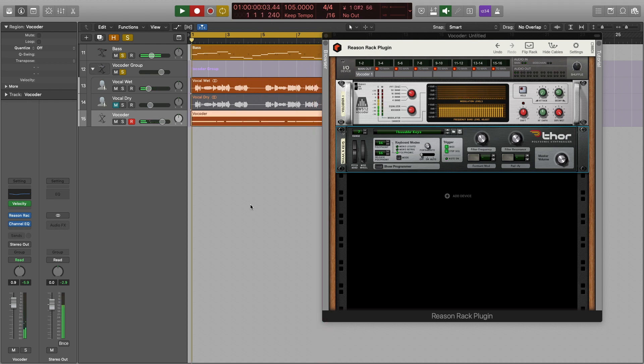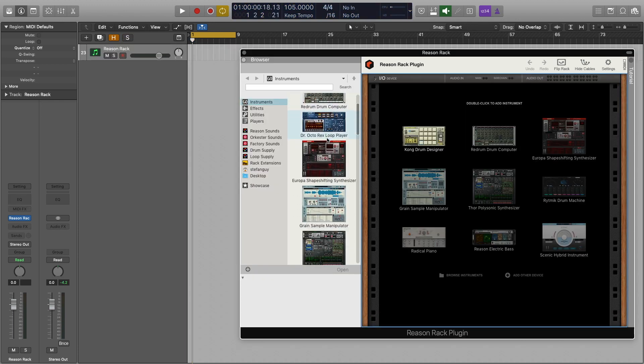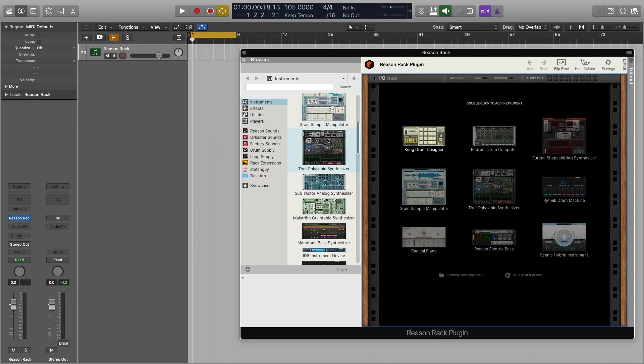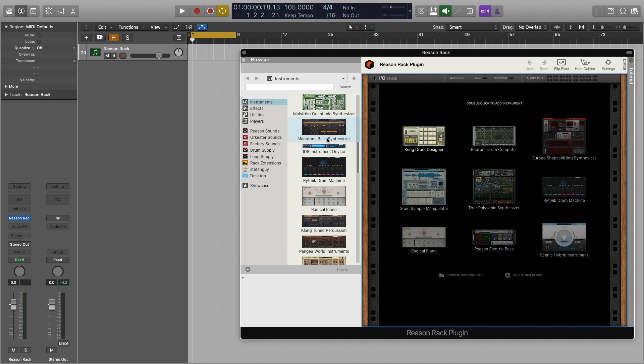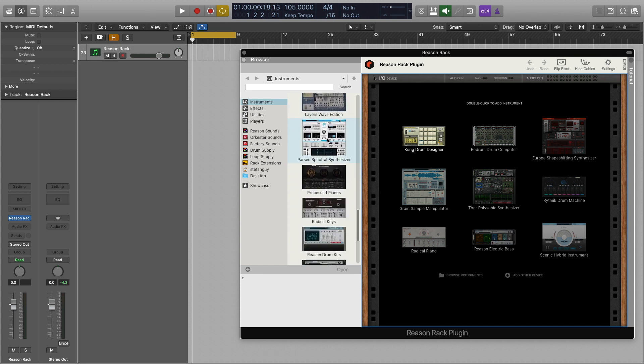So the Reason Rack plugin for Logic Pro 10 is here. The Reason Rack plugin comes as a part of Reason 11 and allows us to use all of Reason's sounds and effects inside of the DAW of our preference.